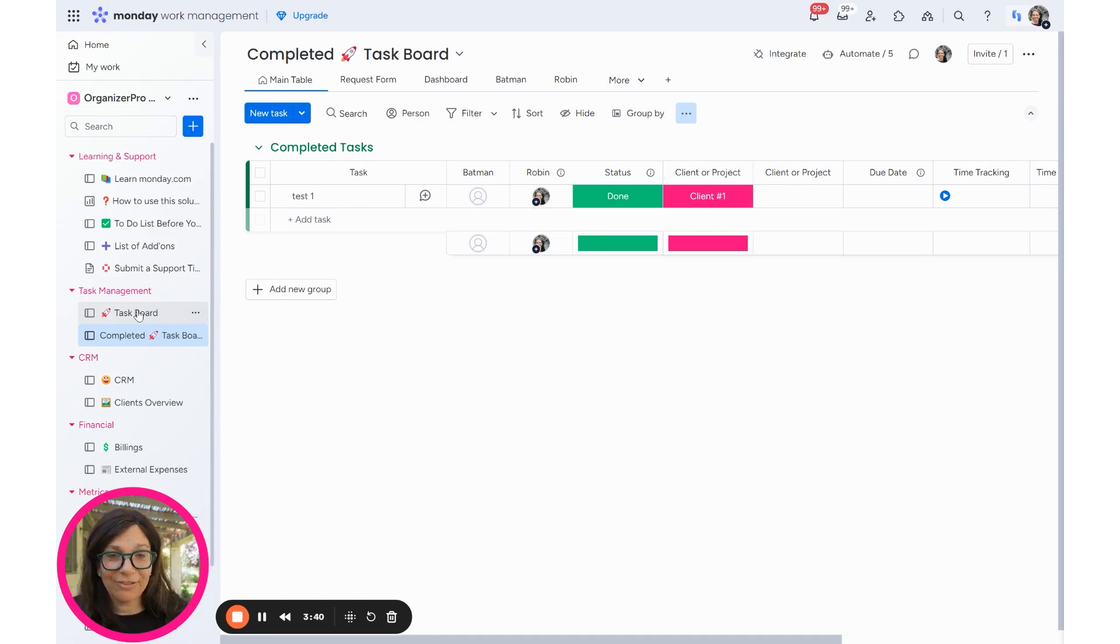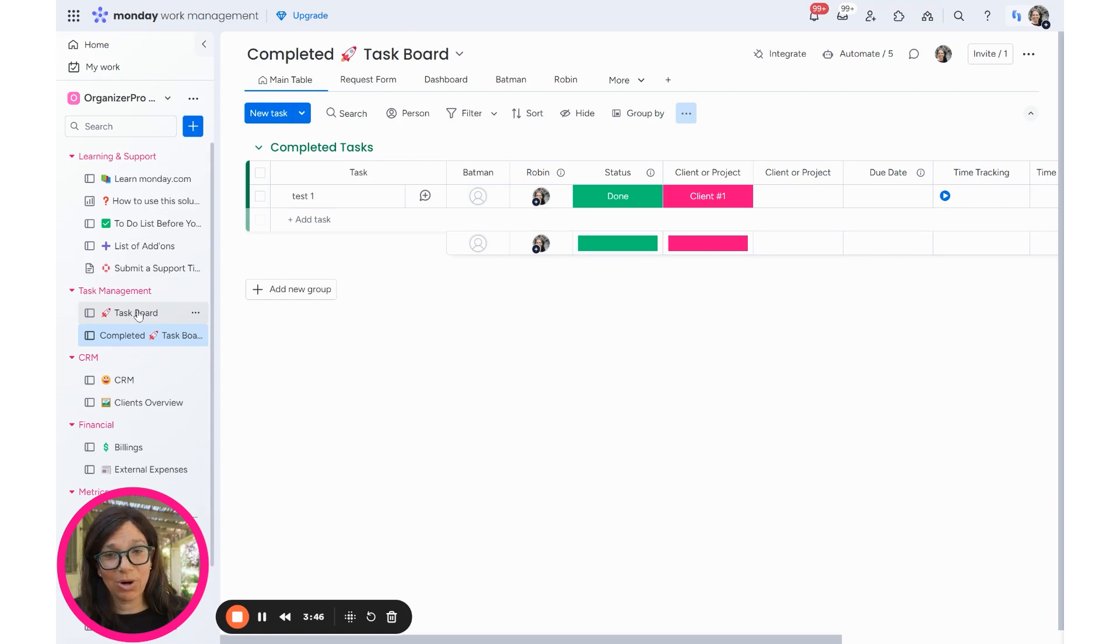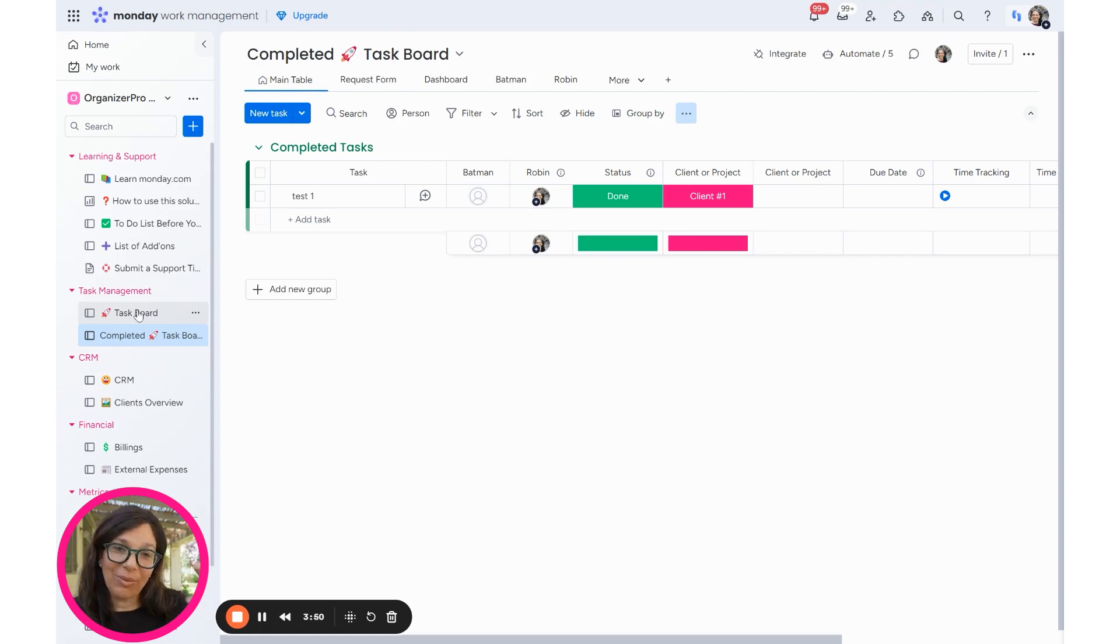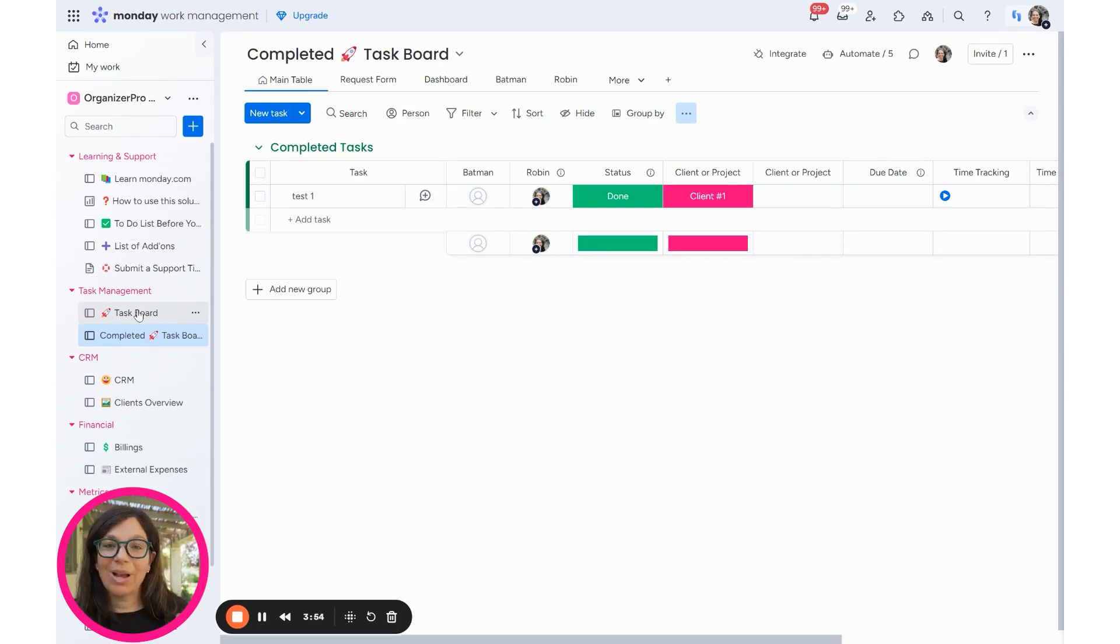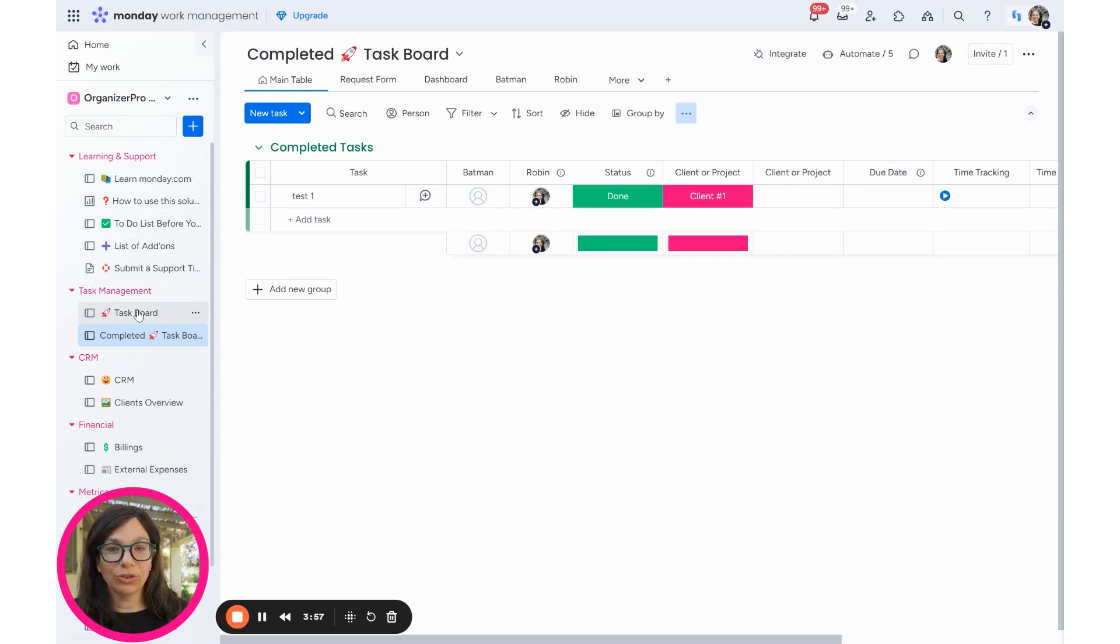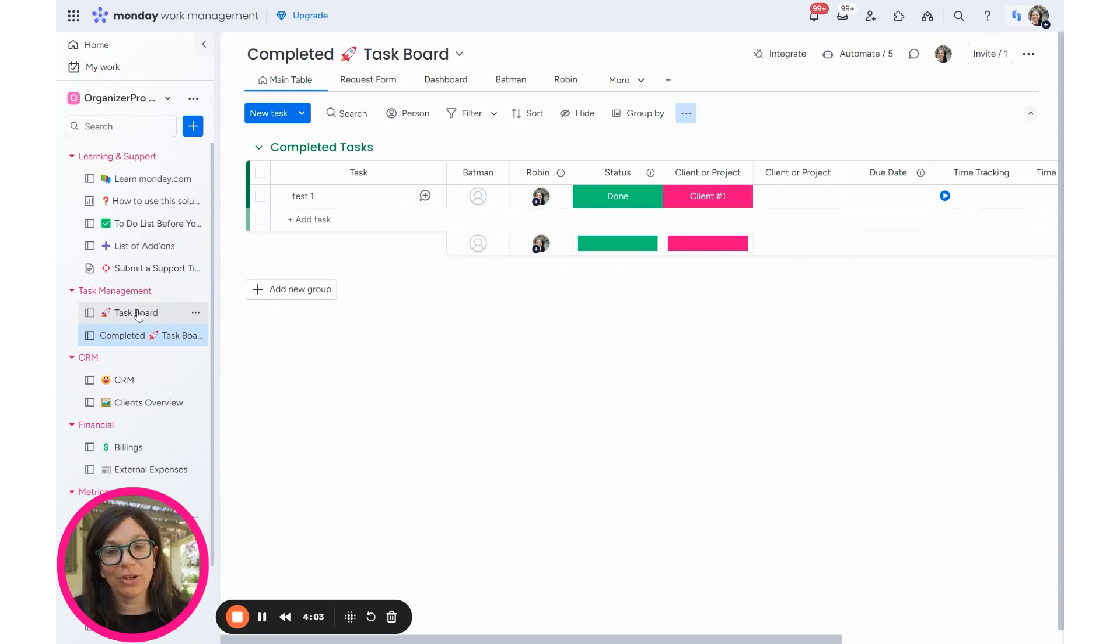Again, I don't recommend archiving. Either do a completed task board and just make sure that your board is completed so that way it's an exact copy because you want all the columns to match. Or number two, at the end of a certain time period, I would move to another board. Just duplicate your current board and then you have an archive of all of your completed tasks. Hope this helps.